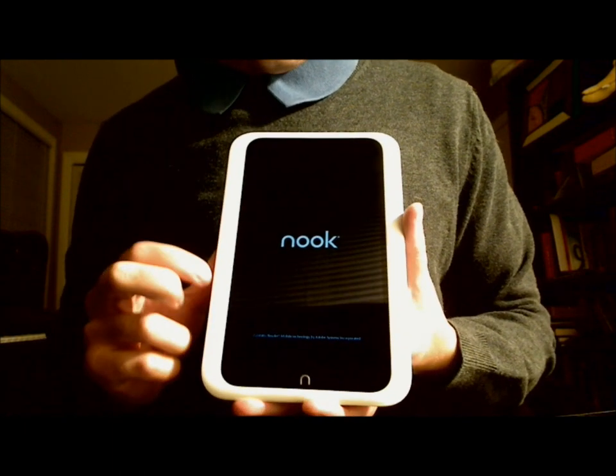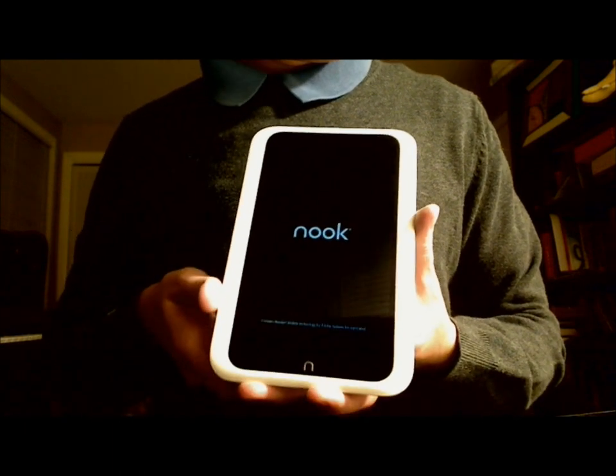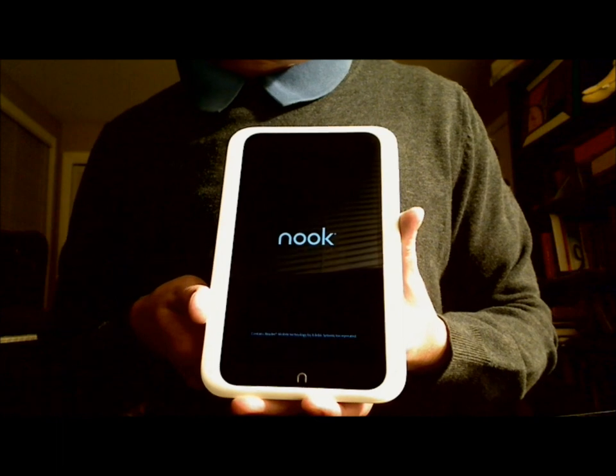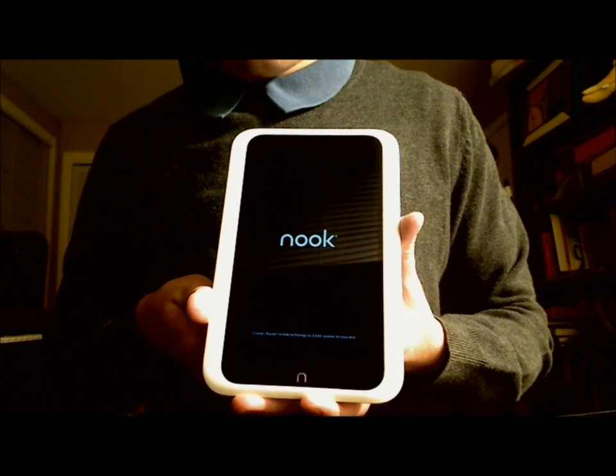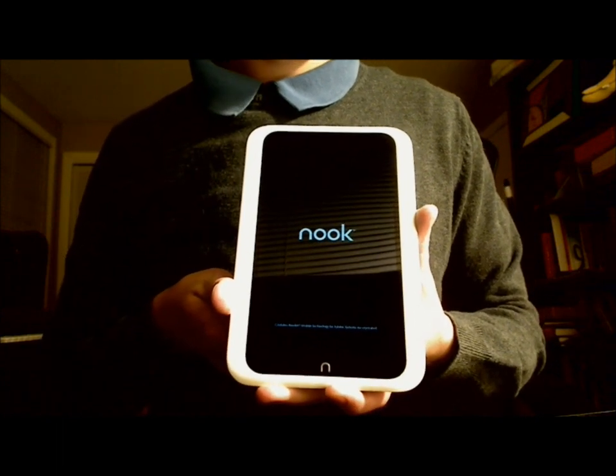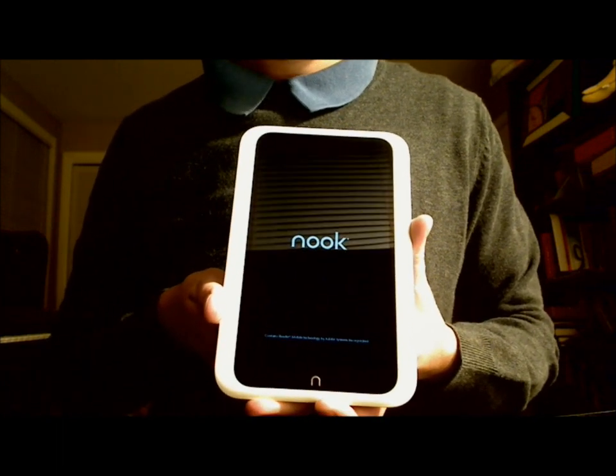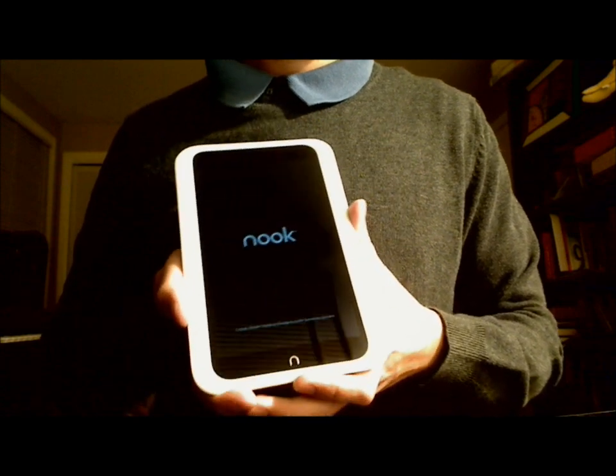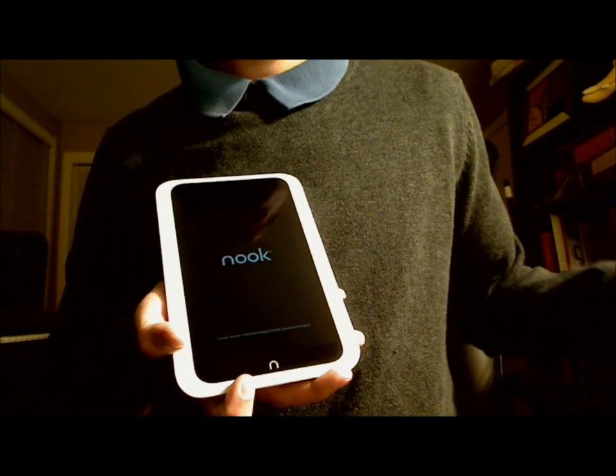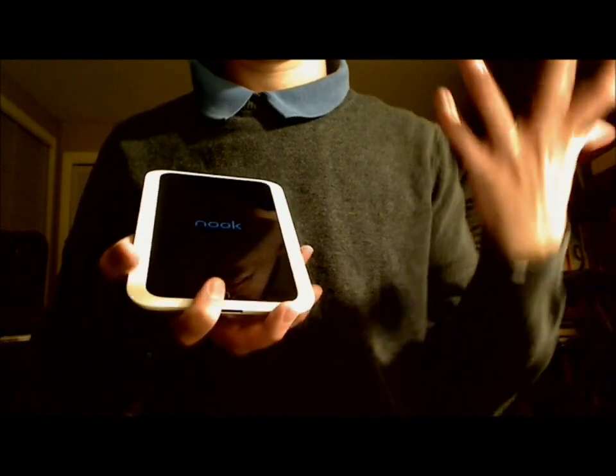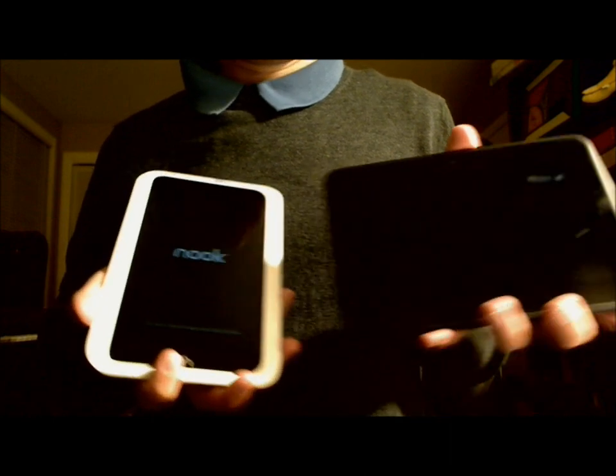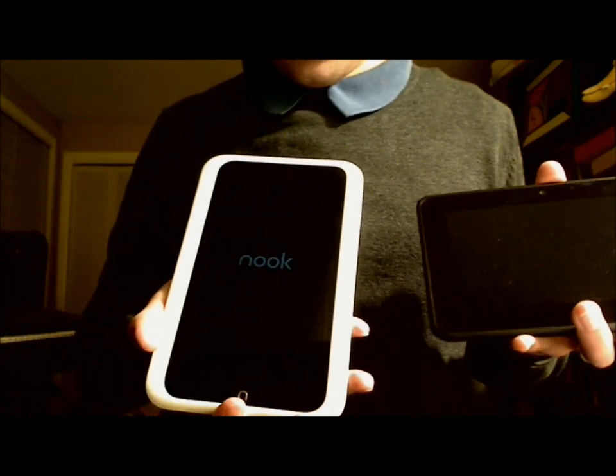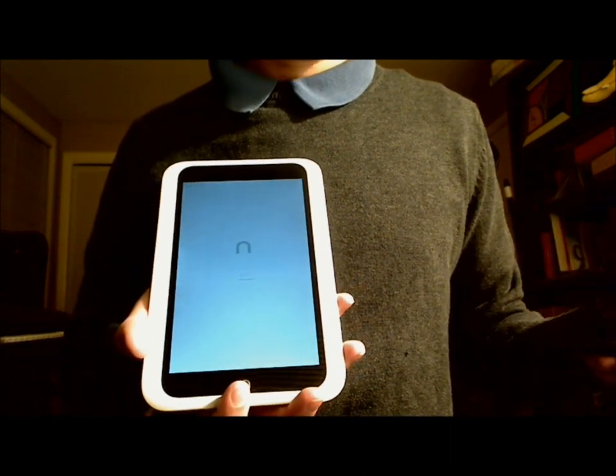So just as a side note, this is a 1440 by 900 resolution with 243 pixels per inch, as compared to the Fire HD, which I also have here, which is 1280 by 800. So this resolution is actually considerably better.